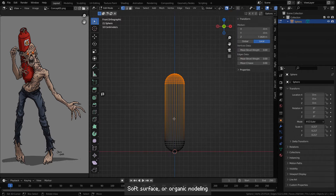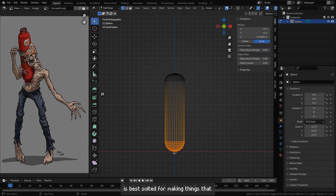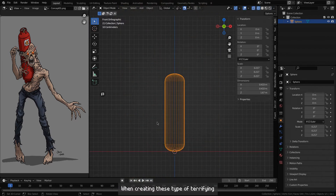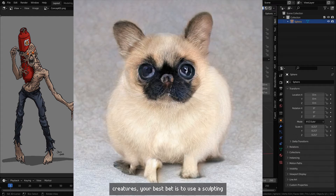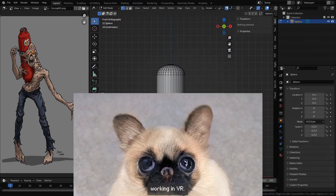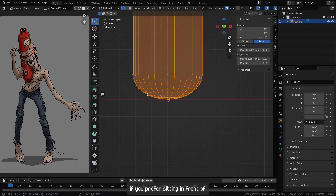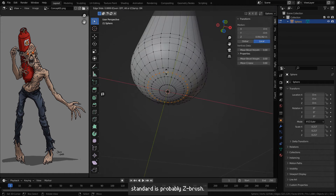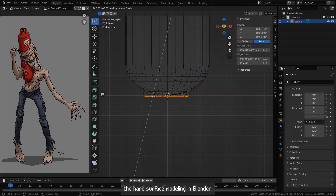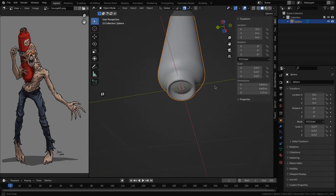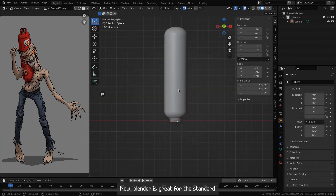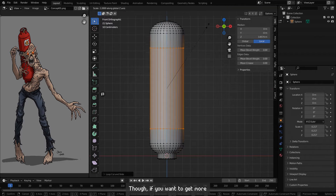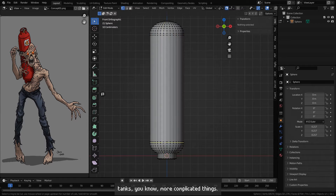Soft surface or organic modeling, on the other hand, is best suited for making things that are alive — or undead, I guess. Creatures, characters, etc. When creating these types of creatures, your best bet is to use a sculpting tool. I prefer Kodon since I love working in VR, but if you prefer sitting in front of a monitor, Blender also has some great sculpting tools. Industry standard is probably ZBrush. I decided to start with the hard surface modeling in Blender before exporting it over to Kodon to sculpt the mutant around the tank and grenade. Blender is great for standard poly-pushing, which is all I need for objects like the propane tank and grenade.